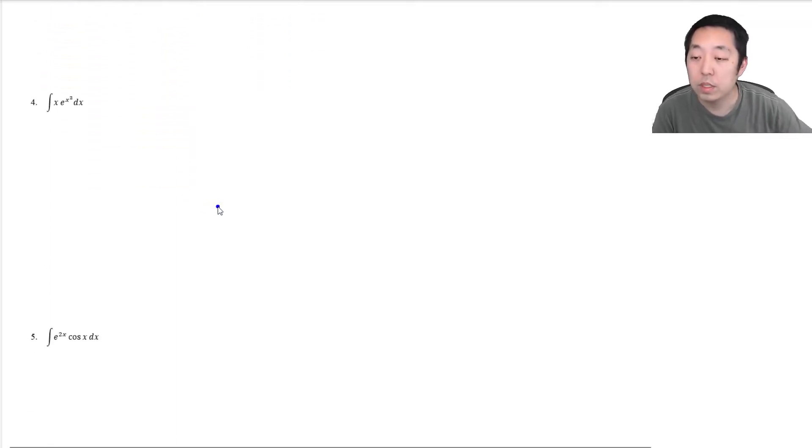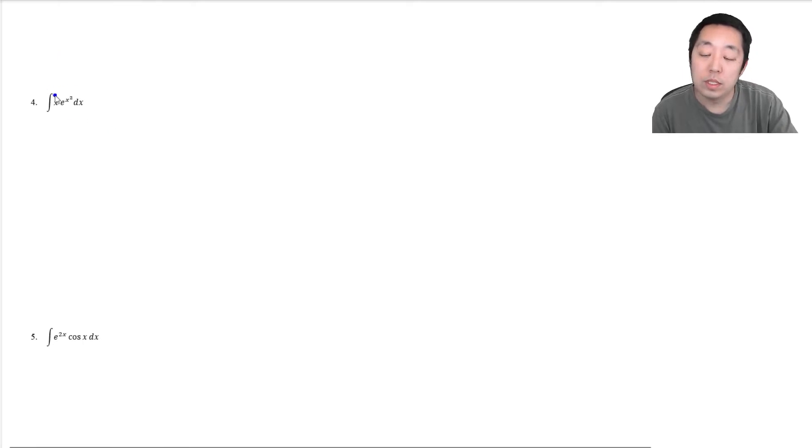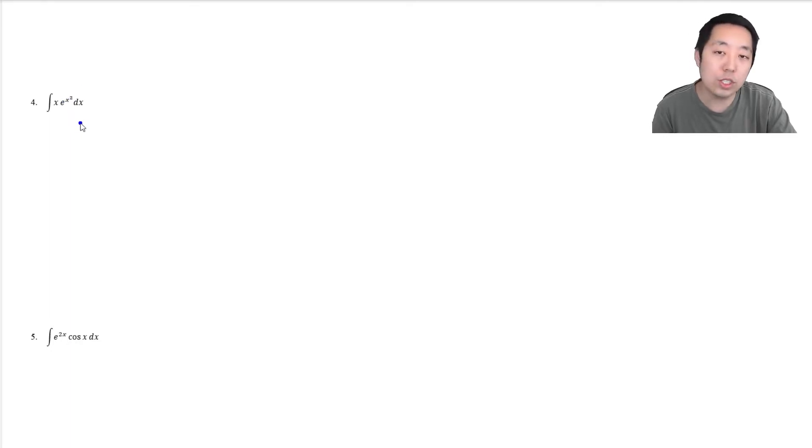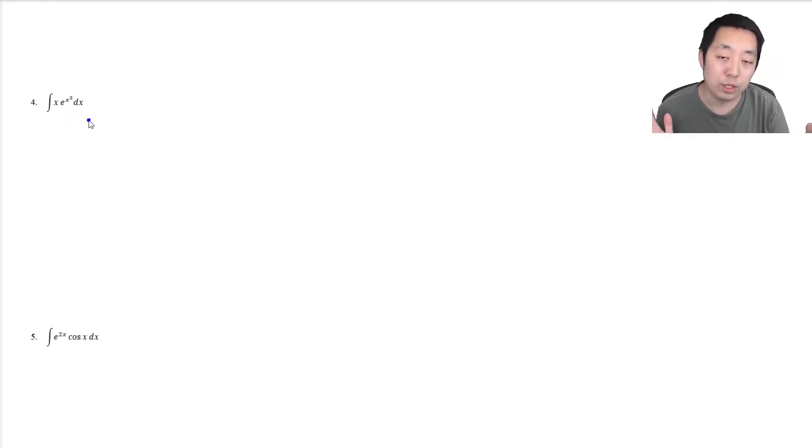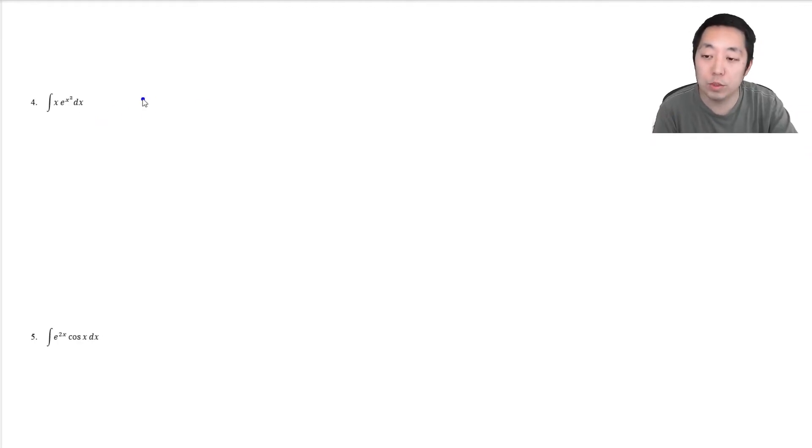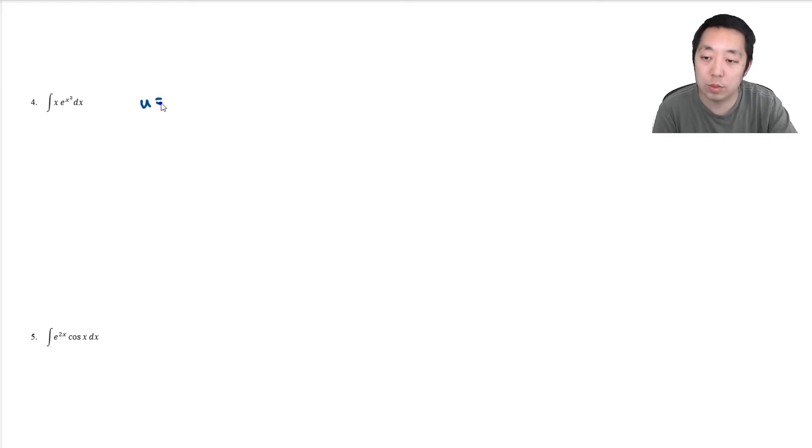Number four is kind of a trick question because you almost think, well, we're doing integration by parts, here's this integral. But usually, a lot of times you don't know if you're going to do integration by parts. It's not obvious. You usually want to try the easier methods first. In this case, u-substitution would be enough.